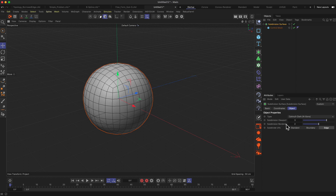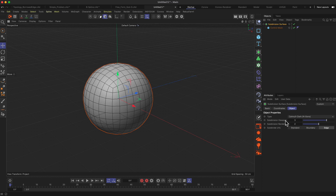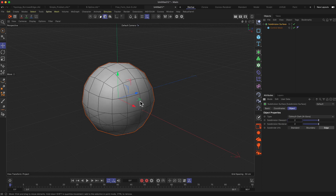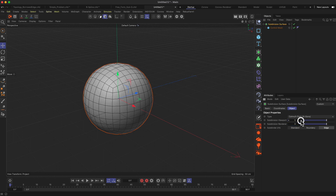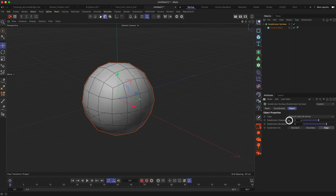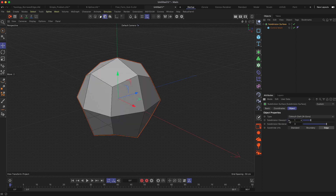We have two settings here — viewport and renderer — so we can define how high we want the detail to be separately for each. We can keep it low in our viewport and crank it up in our rendering so that we get a nicer, even smoother appearance of our object. And as you can see, the smoothness increases as I turn that up.